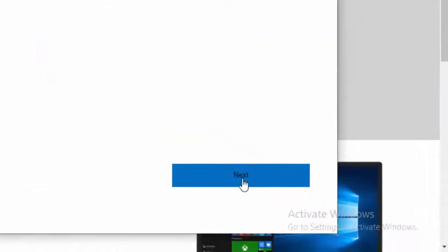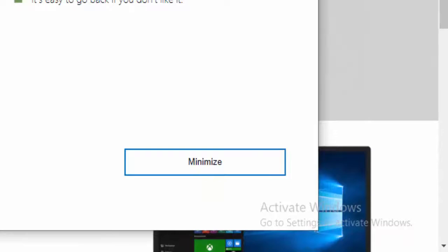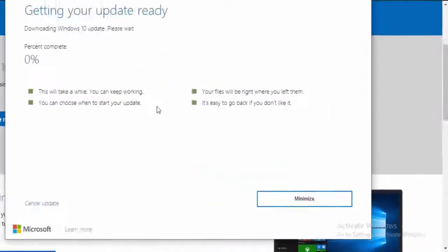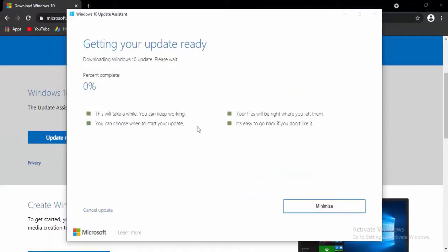Select Next. Wait here for complete this 100% of your downloading process.